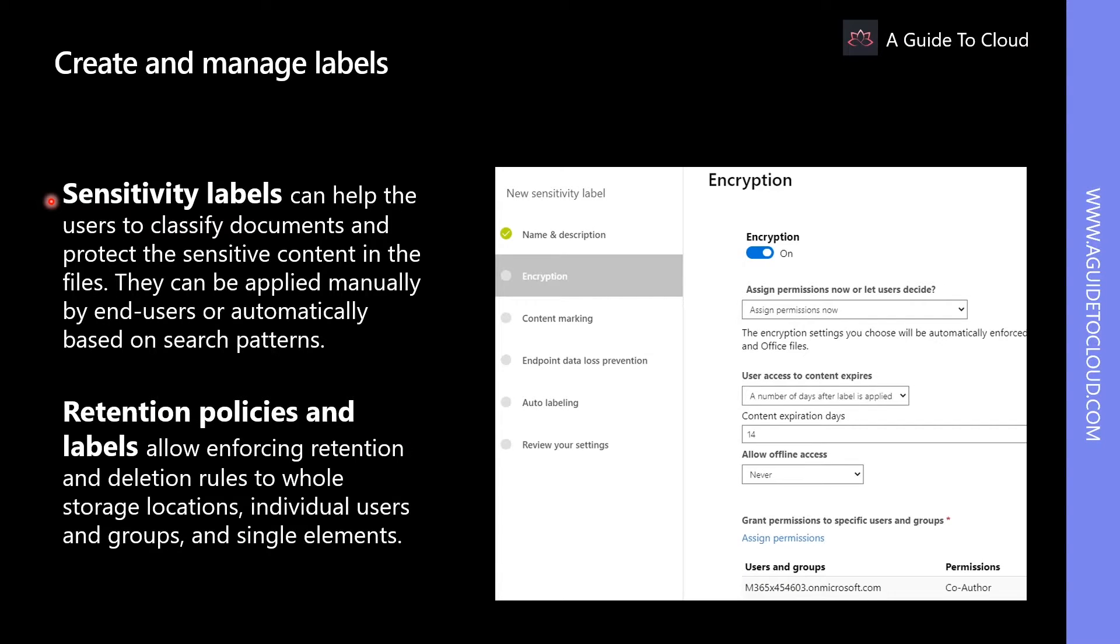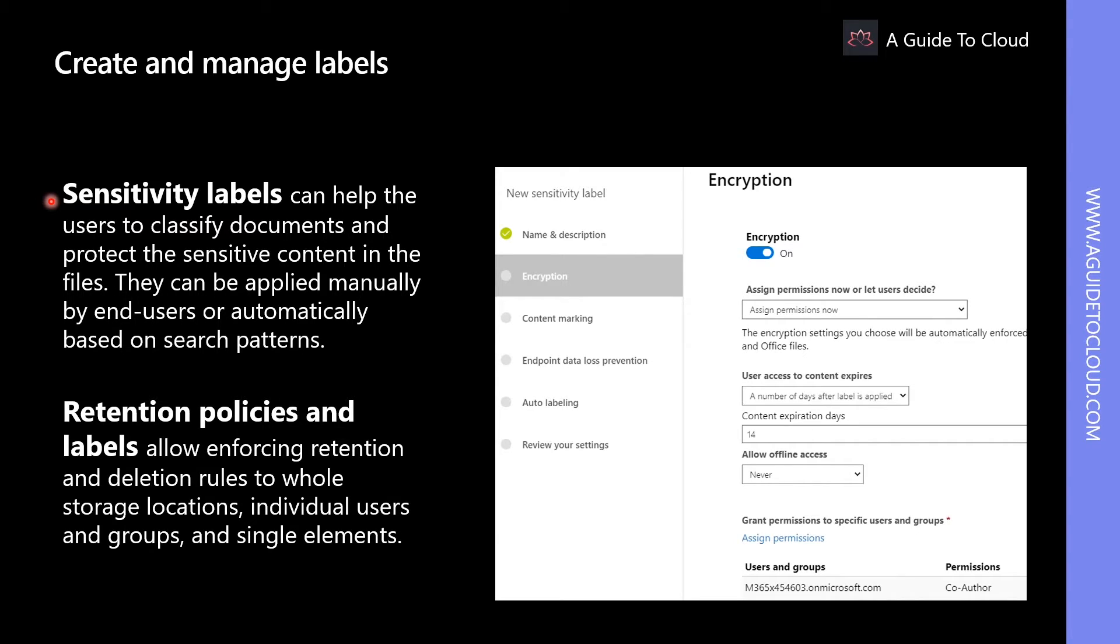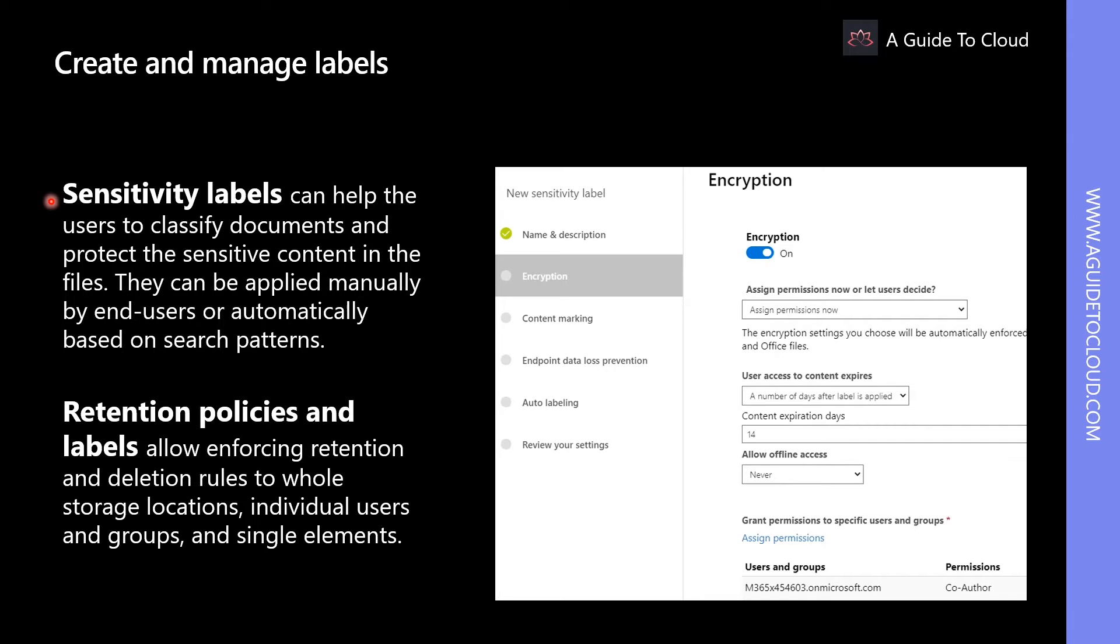Sensitivity labels can help users classify documents and protect sensitive content in their files. These sensitivity labels are based on Rights Management Services or RMS, which is available in Azure RMS and on-premises AD RMS. These sensitivity labels are used to classify and protect documents with encryption and central management capabilities to monitor access and even revoke access to documents. Sensitivity labels can be applied manually by end users or automatically based on search patterns.